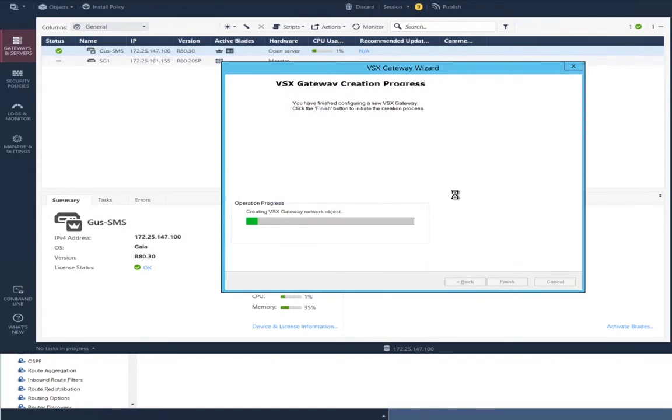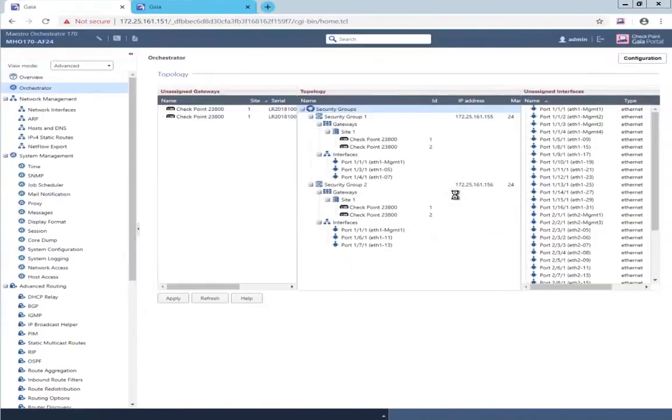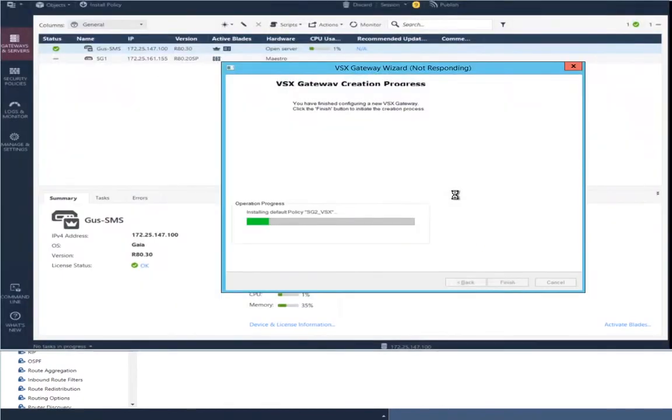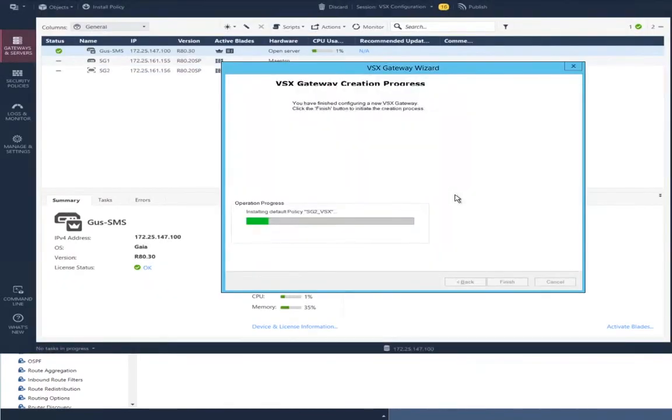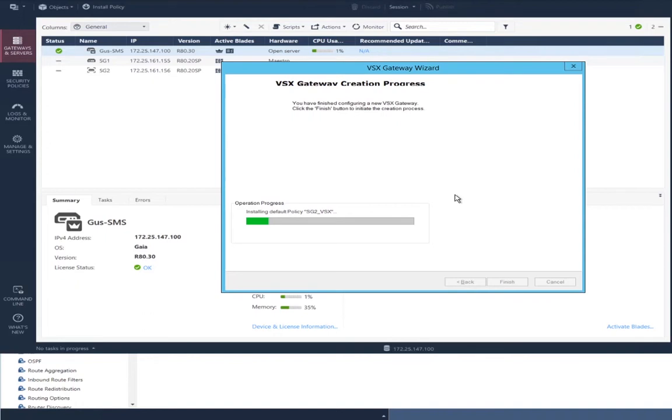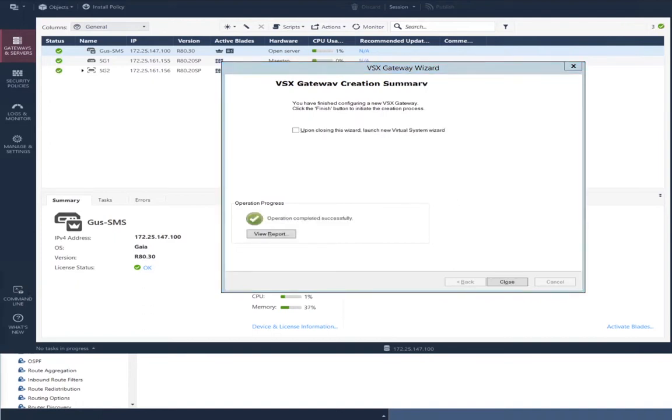And when you click next, it automatically starts the process of publishing our changes, creating the VSX gateway object, and pushing policy to the VSX gateway object. Recall the VSX gateway, that's the outer shell that represents the physical server that will be running the virtual systems.